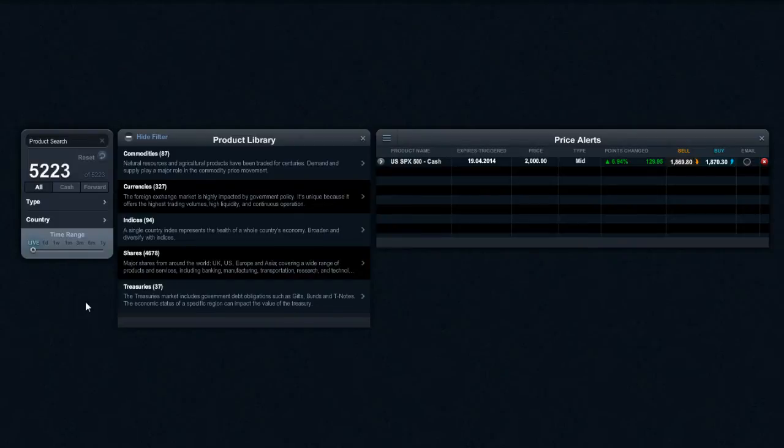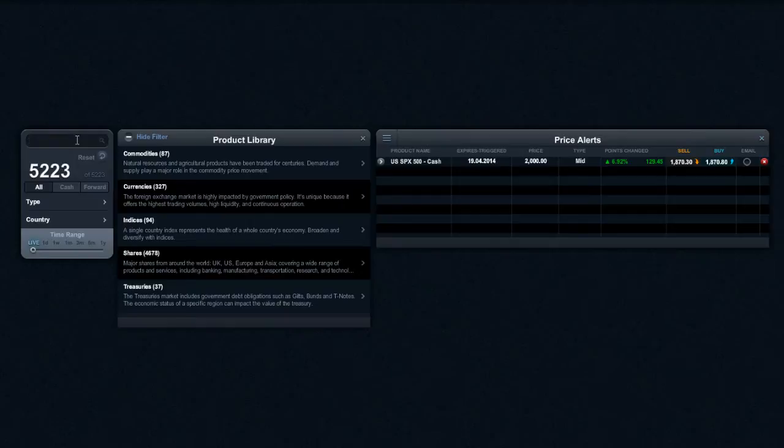Price alerts is an incredibly useful tool. It's something I add a lot to potential support or resistance levels in any products that I'm looking at. It's very easy to set and you even get an alerting system as well which will inform you when these levels are breached.